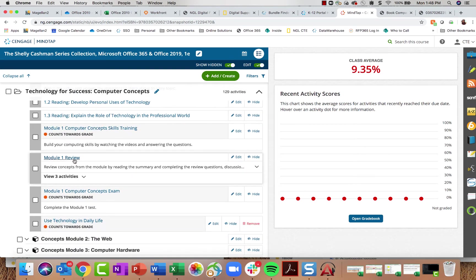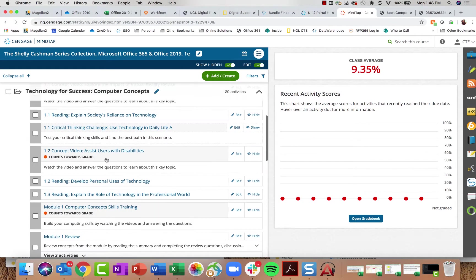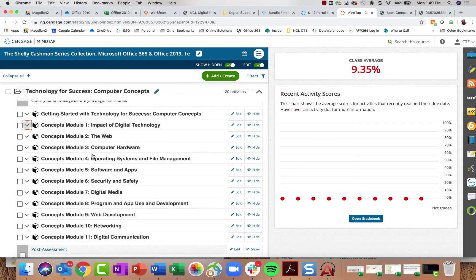There is also a review practice quiz and a Computer Concepts exam, both auto-graded multiple-choice questions, and you'll find those for every single module. For students who want basic web development practice, HTML programming is now in Module 9, along with introduction to networking skills, digital communication, and digital media. Students also get introductory programming skills in the Programming and App Development module.